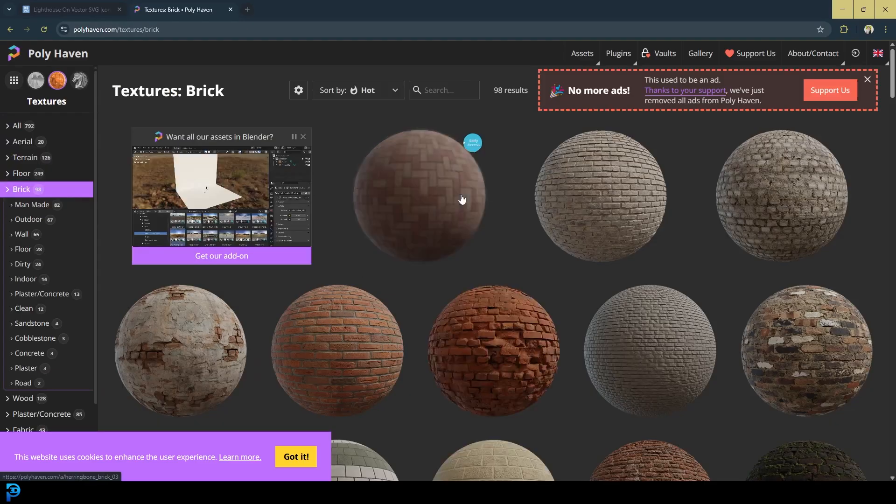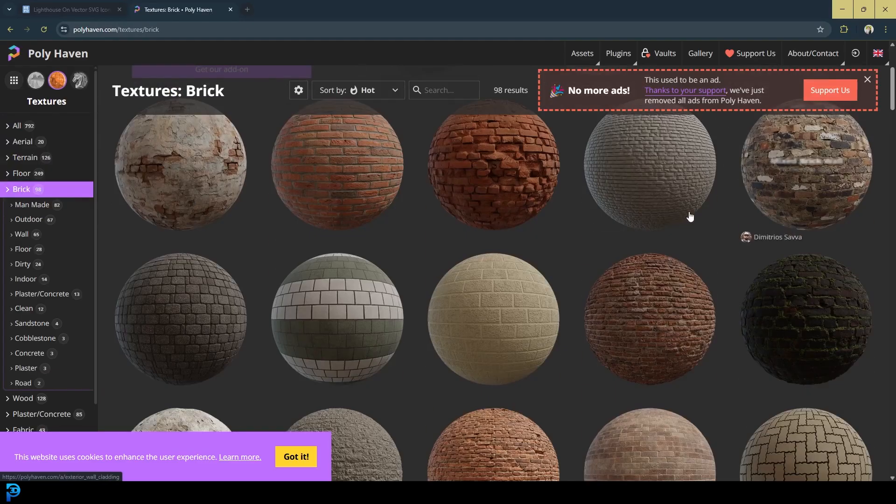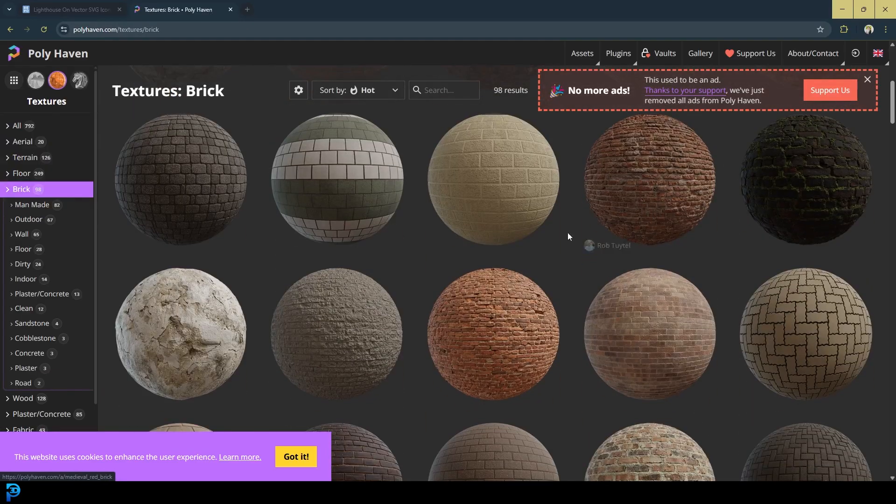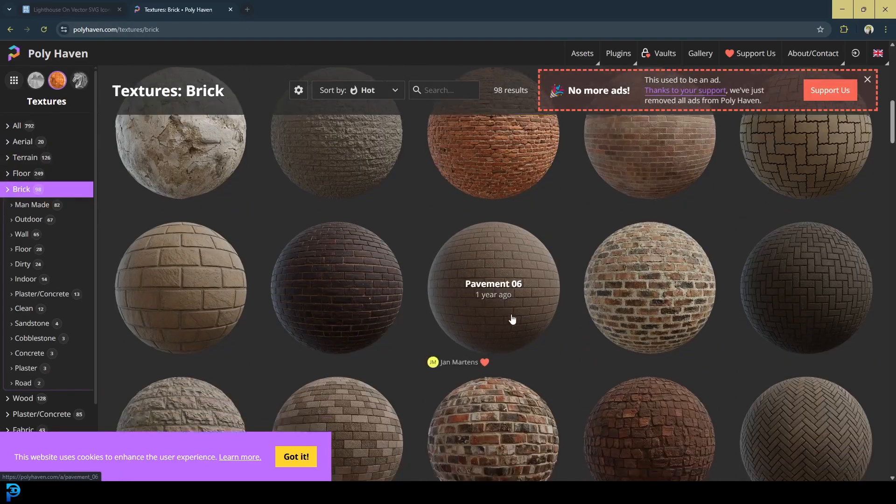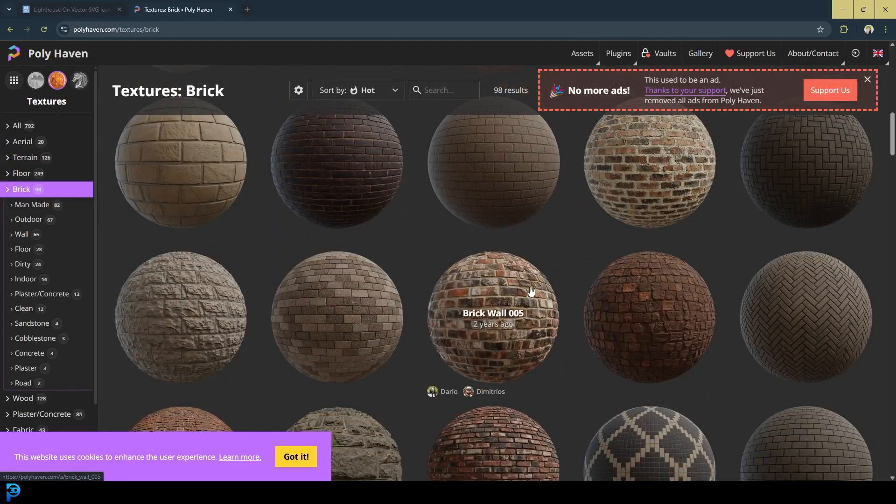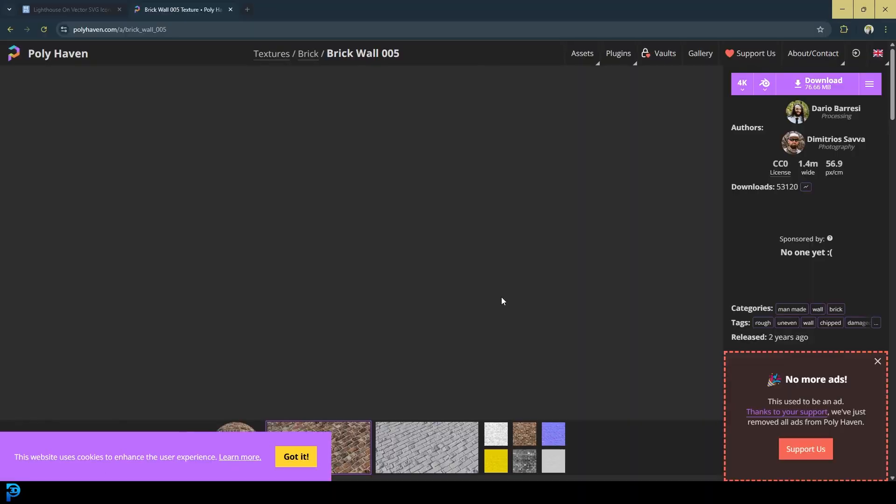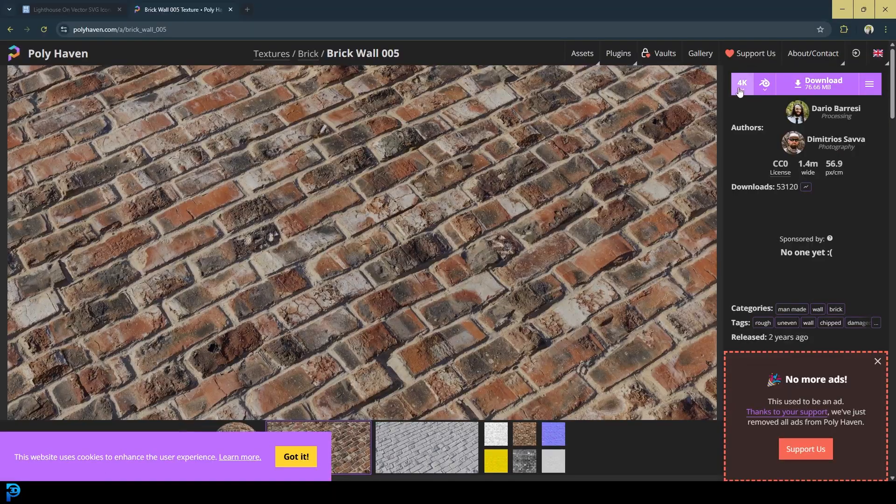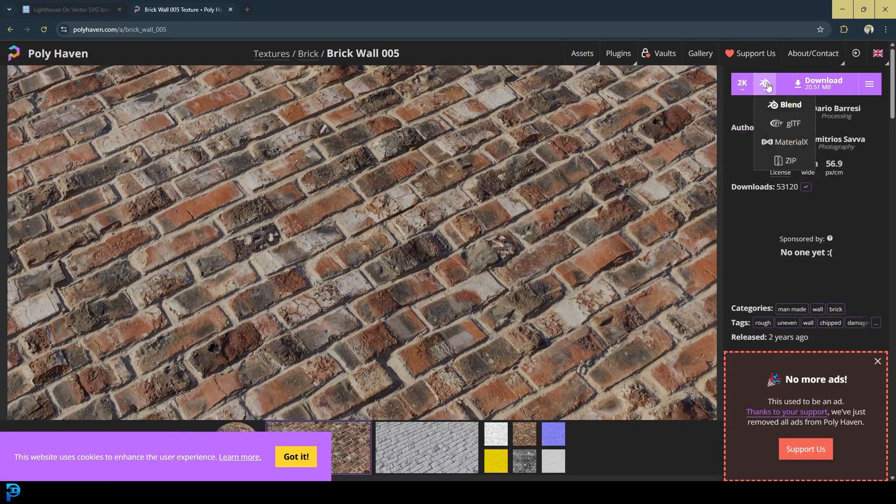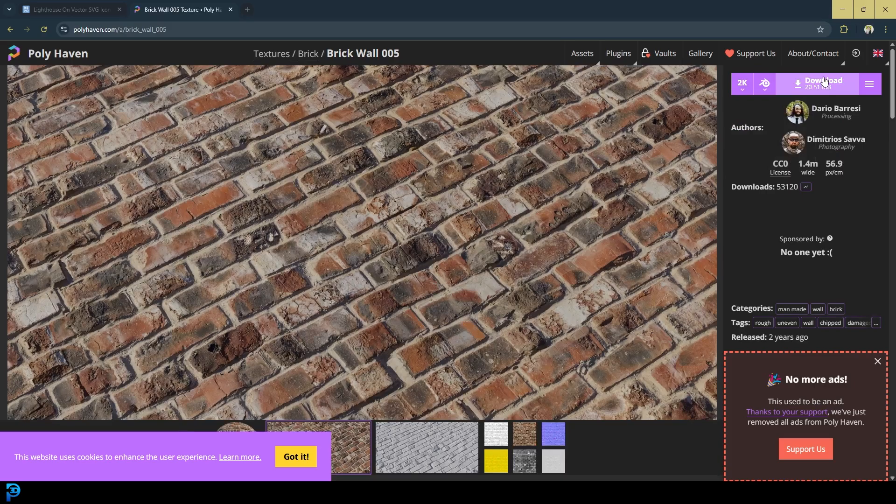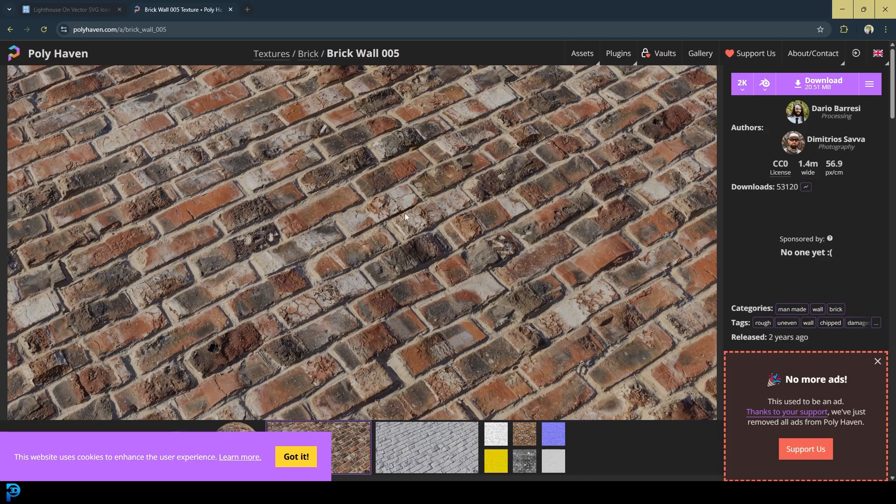And then over here, you can see all sorts of different brick materials. You can go ahead and click on one that you like. And you can choose the resolution. You can choose Blender if it's not already by default, and then just click download. All it's going to do is download a zip folder. And then you're going to extract that zip folder. So once you have that folder, just know where it is in your computer, because we'll be using it in this tutorial.